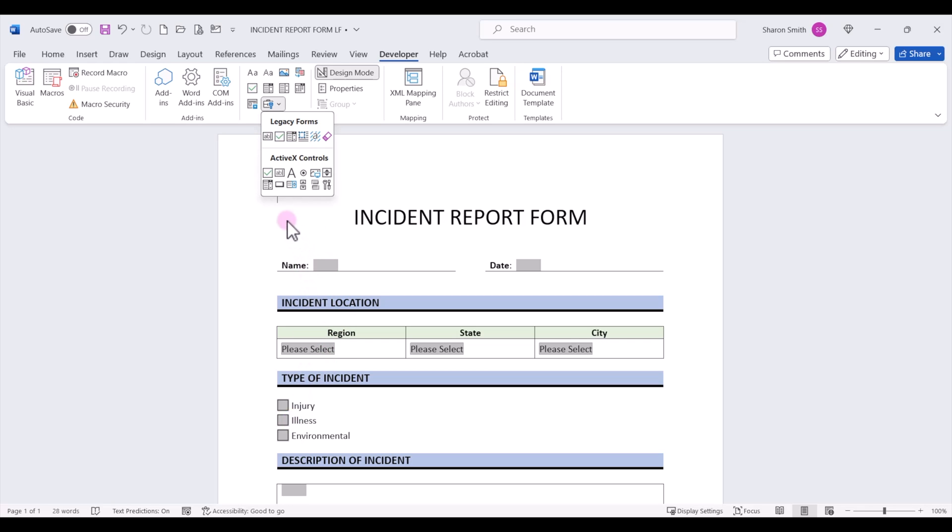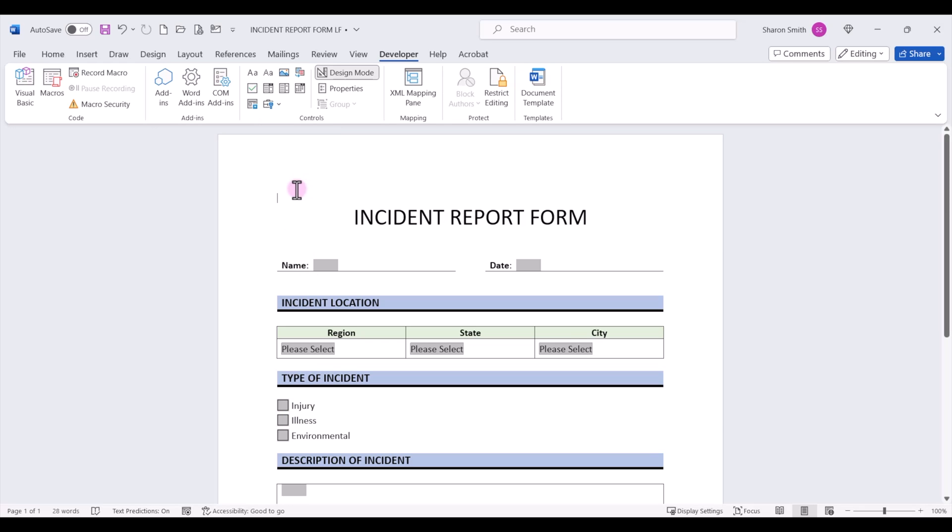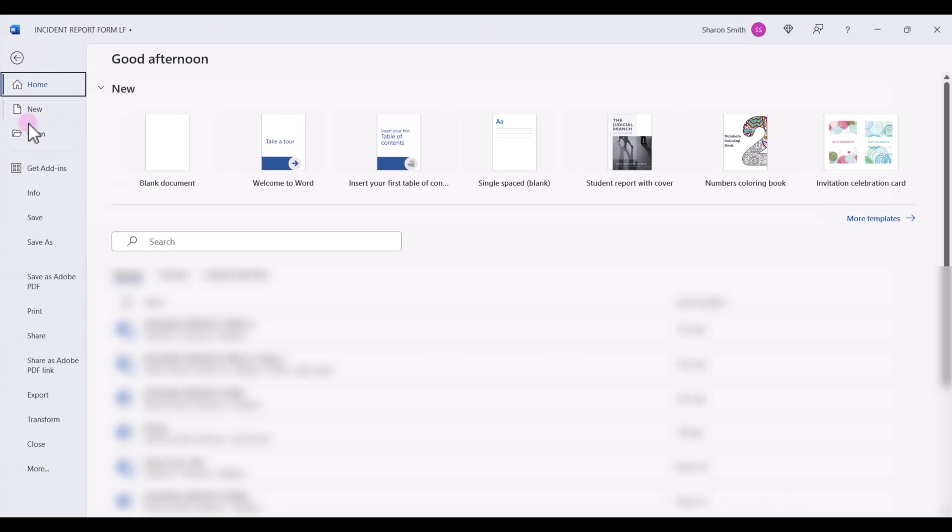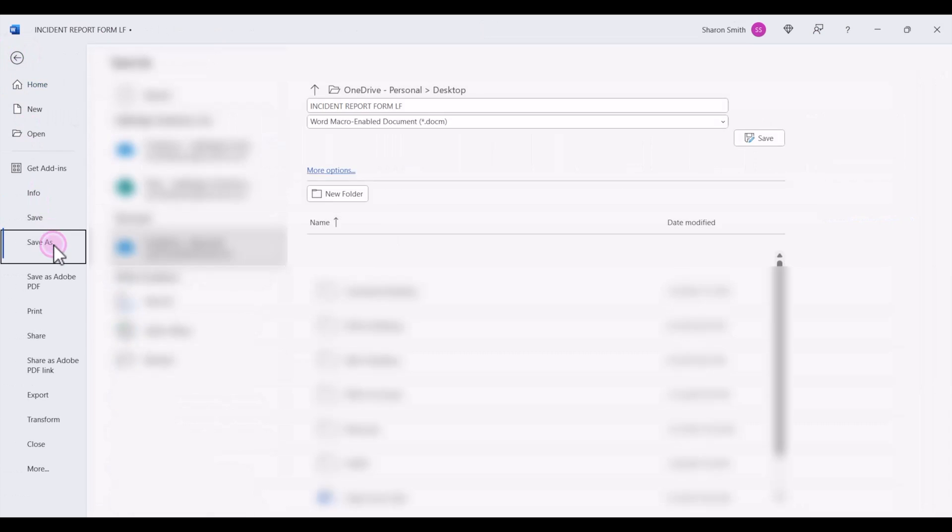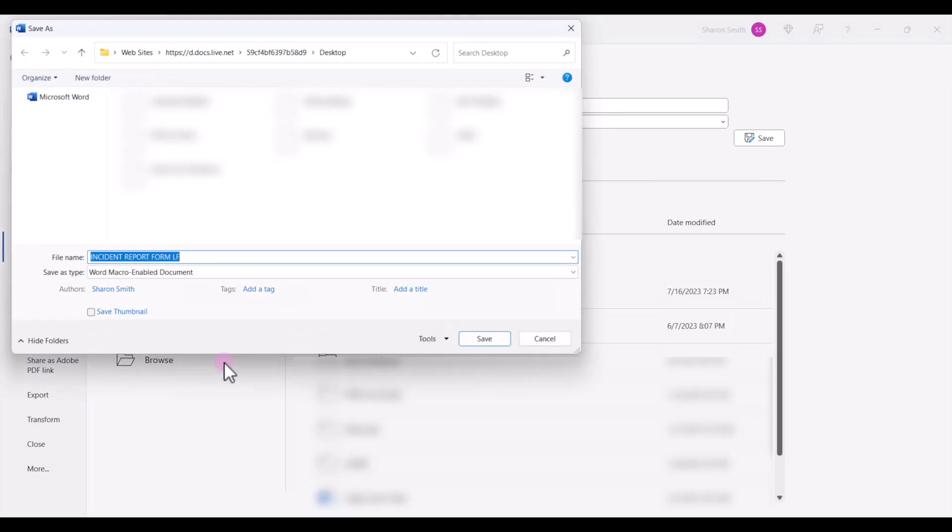So let's go ahead and place our cursor where we want to insert our command button. First thing we're going to do is make sure that our document is saved as a macro-enabled file type. So we're going to go up to File, Save As, navigate where we want to save the document,